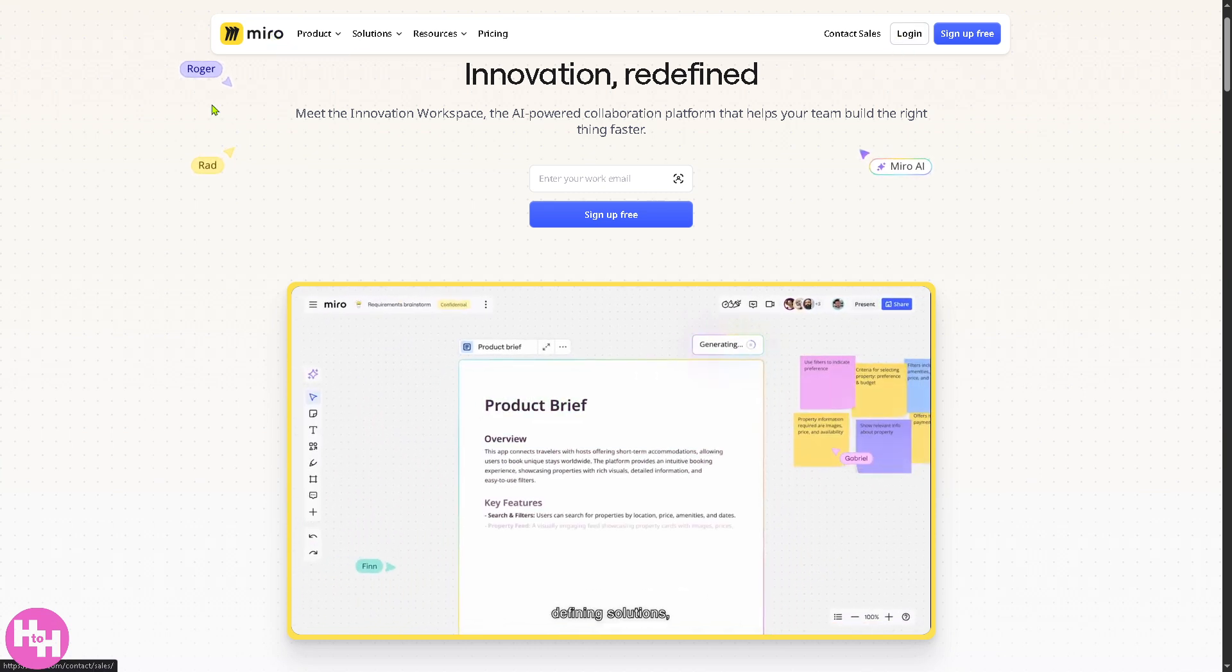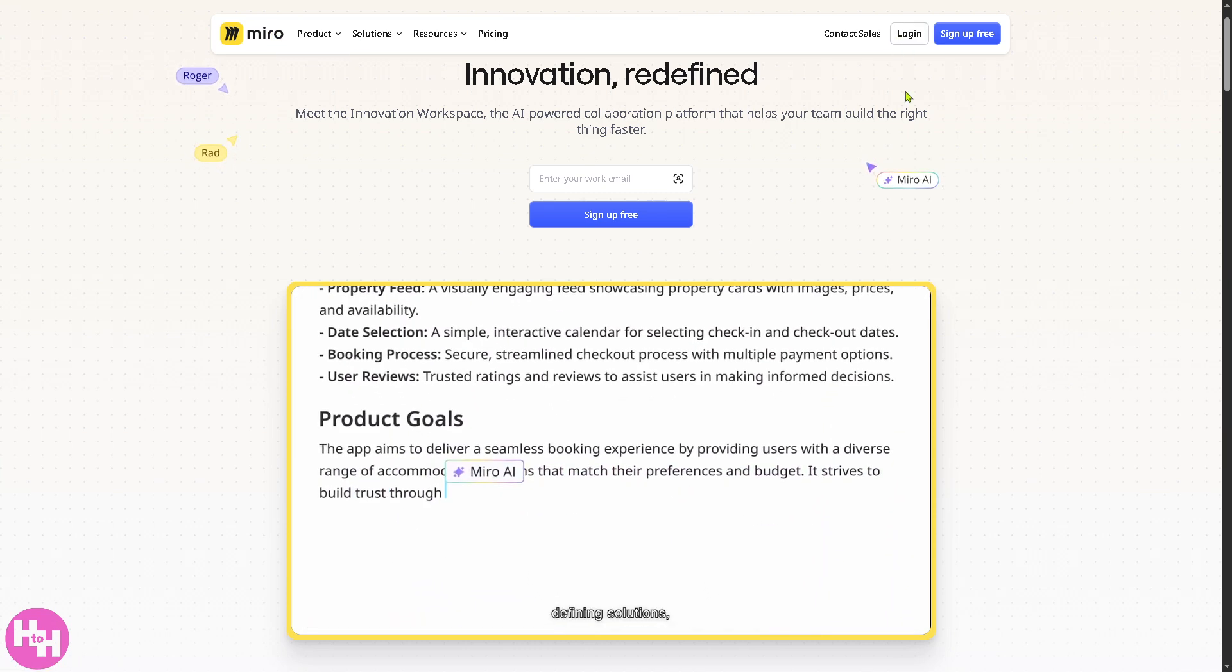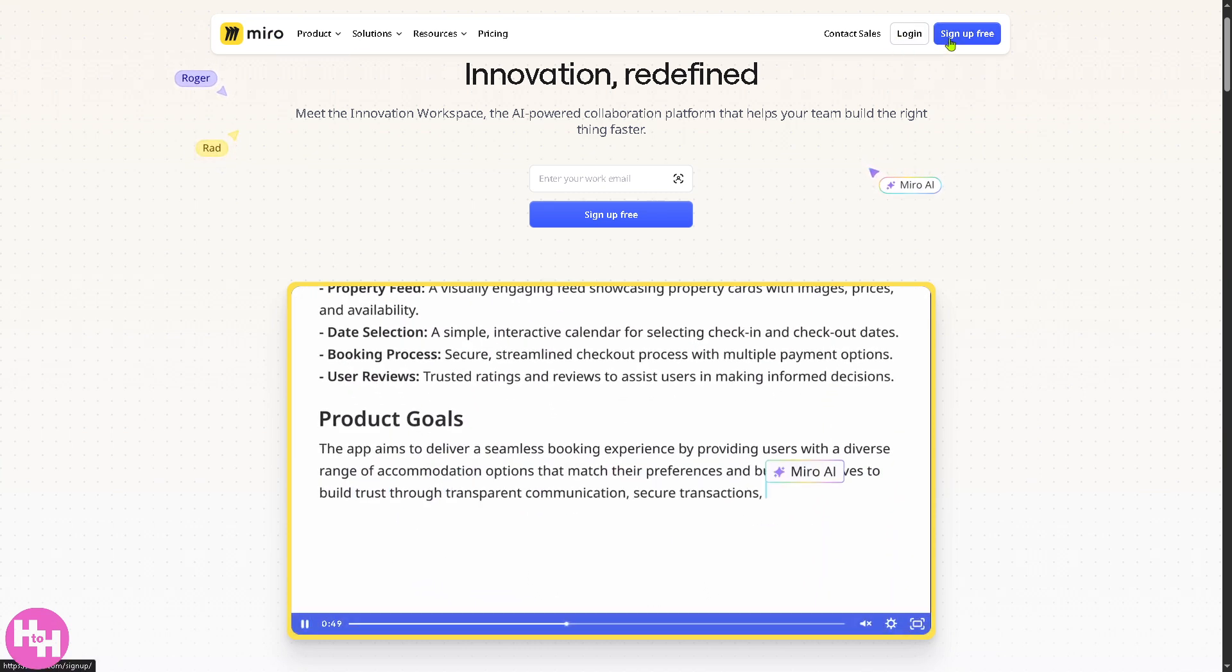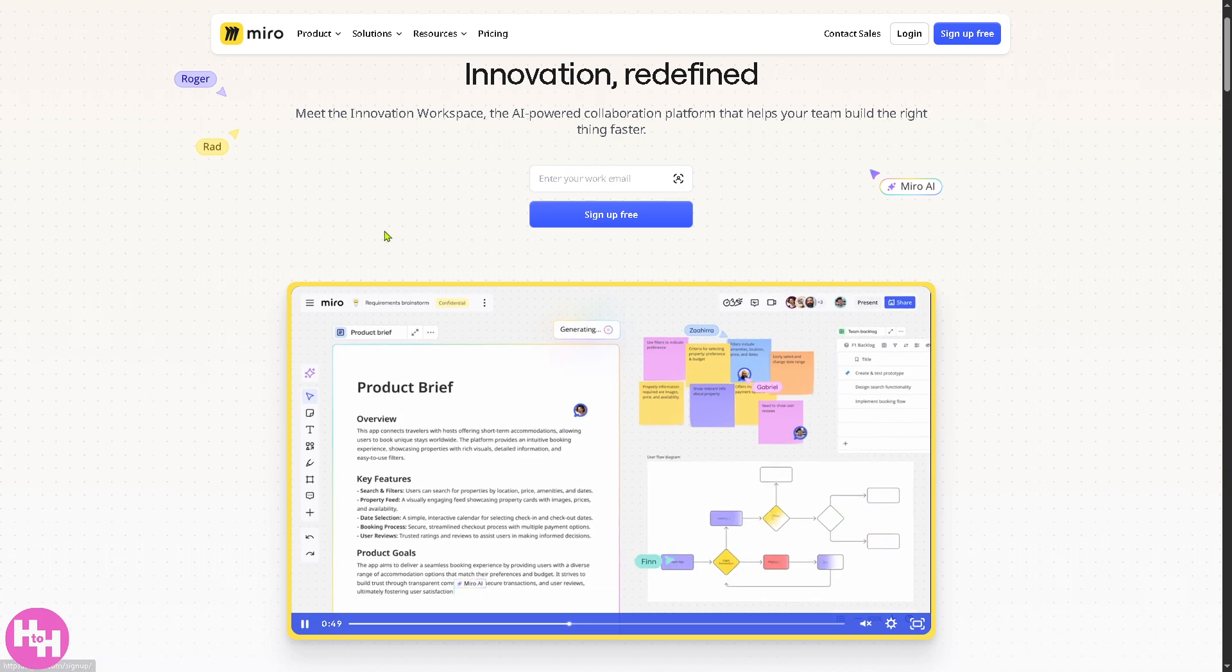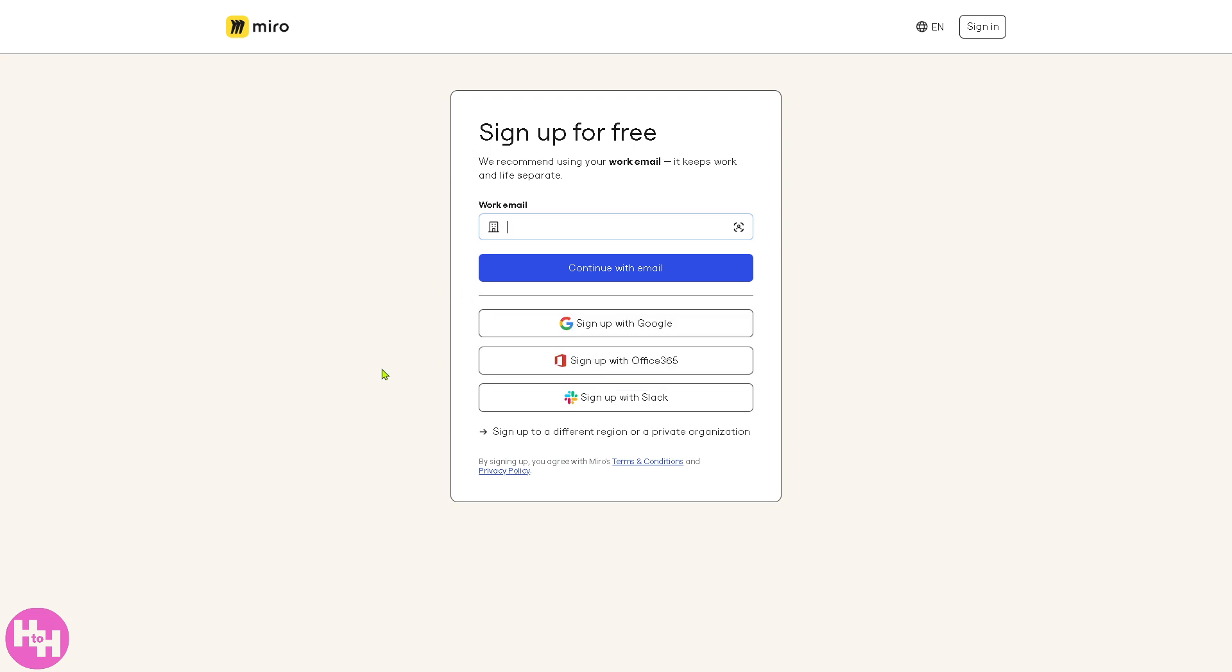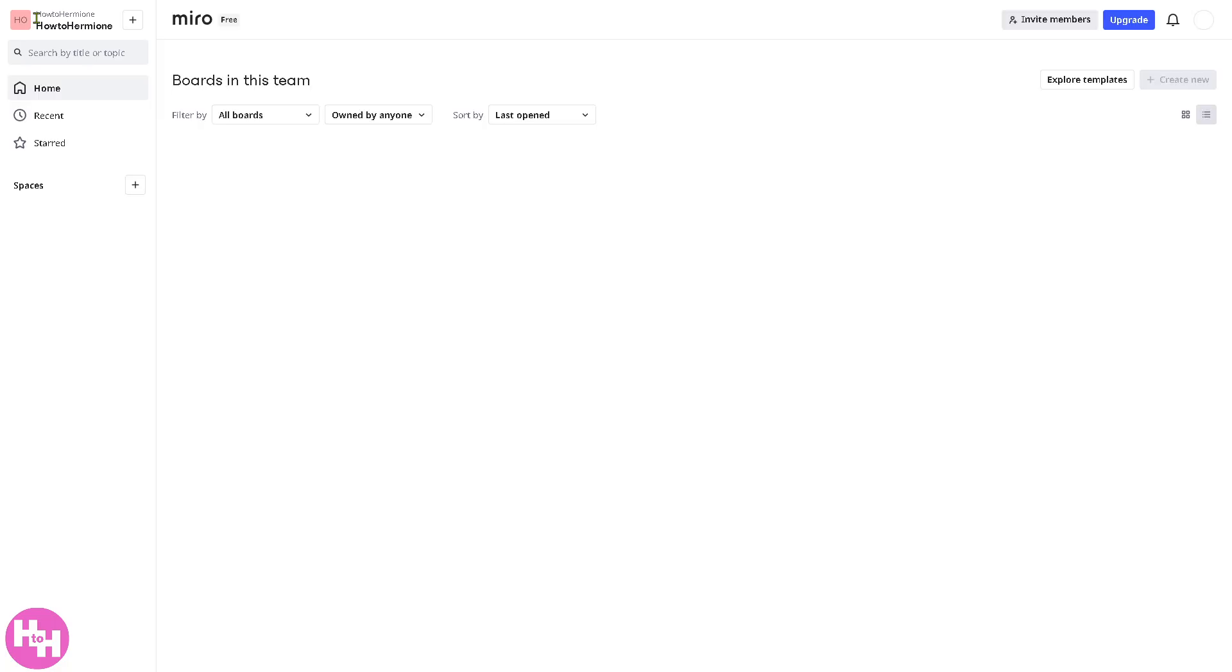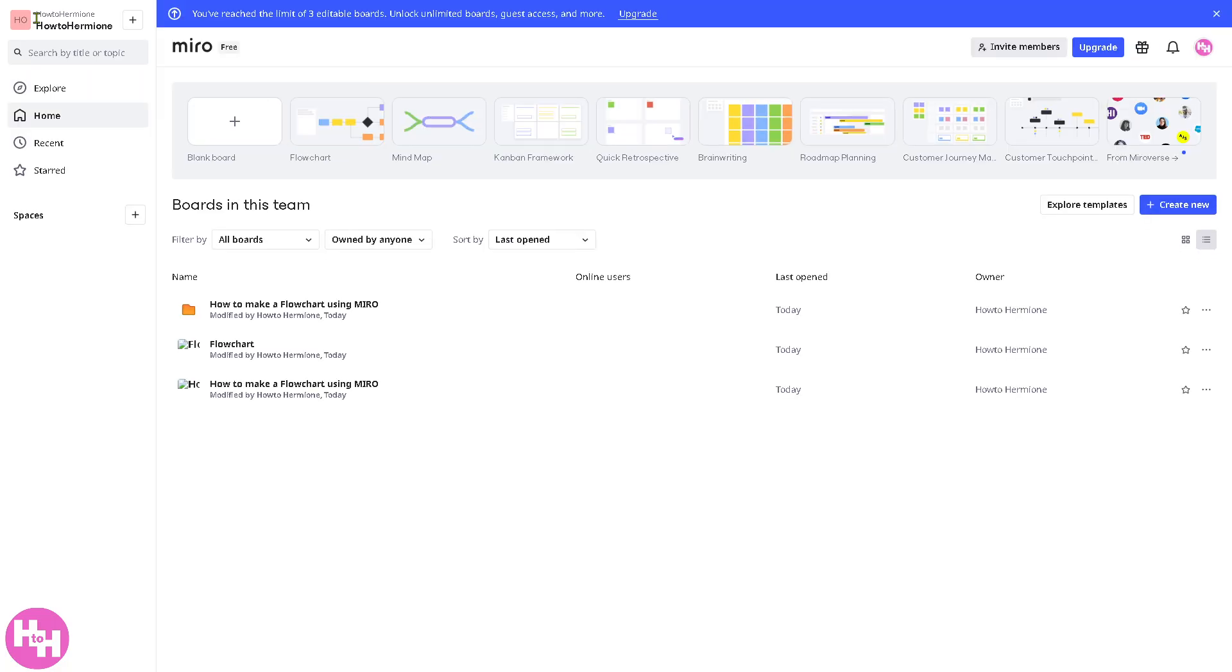Again, if you haven't already, you might want to click the sign up for free. This is a perfect opportunity if you don't have an account yet here in Miro. You can sign up with Google with an Office 365 account or Slack. And then, you should be able to access the Miro platform with no problem.